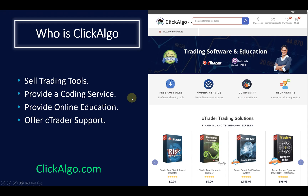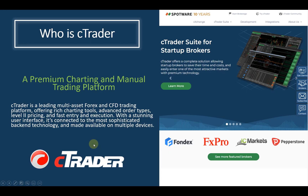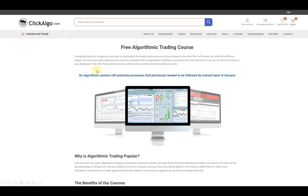If you're not familiar with who we are, we are a company that provides trading tools, a coding service, and online education for the CTrader trading platform. You can find us at clickalgo.com - just type that into Google and you'll find us. This is the CTrader platform, created by a company called Spotware. You can find out more information at spotware.com. Our Algorithmic Trading course can be found on our website under education, where you'll find various different courses to help you get started writing your own code to create technical indicators and trading robots.